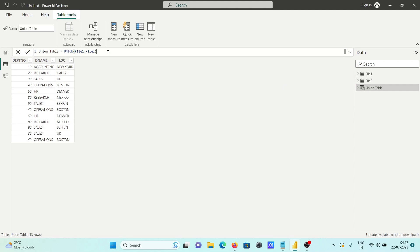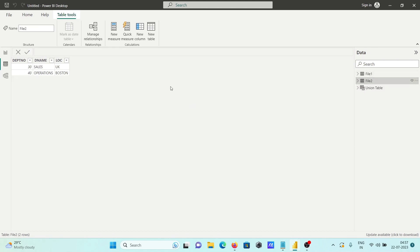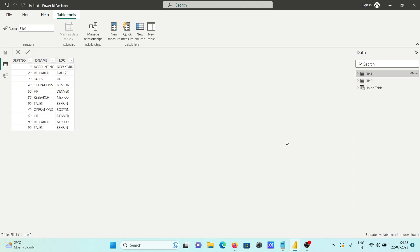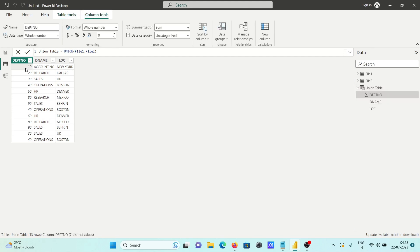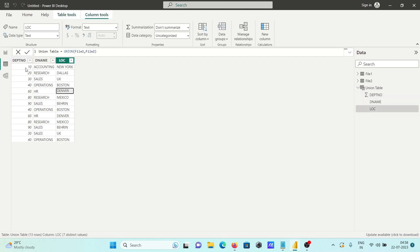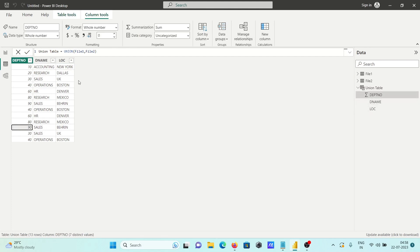When I press Enter, here you can see all combined. If I go to file two, it has 2 rows, and file one has 11 rows. After applying UNION, the total is now 13. You can see here the file one records and the file two records — 30, 40 — this is file two.